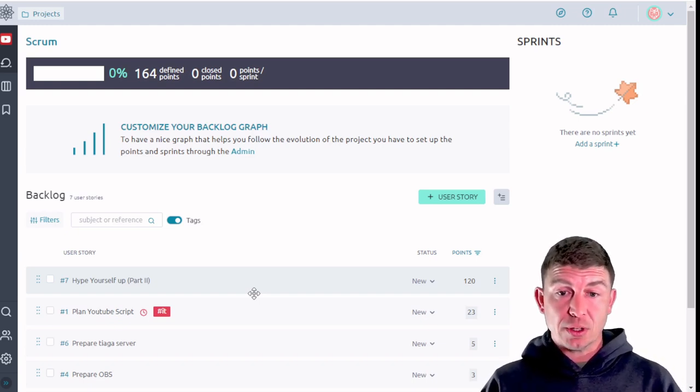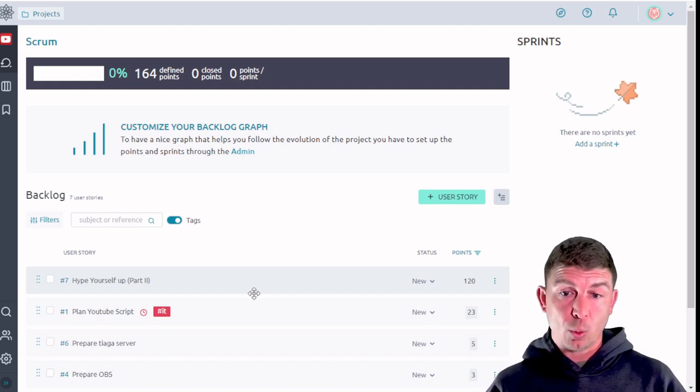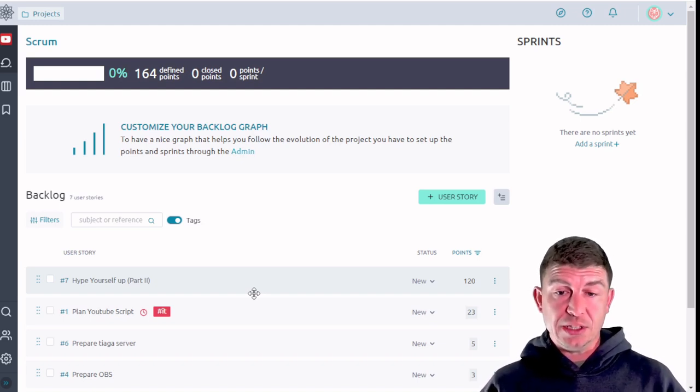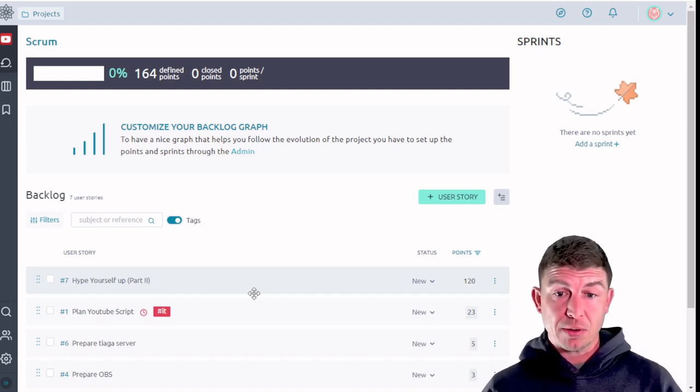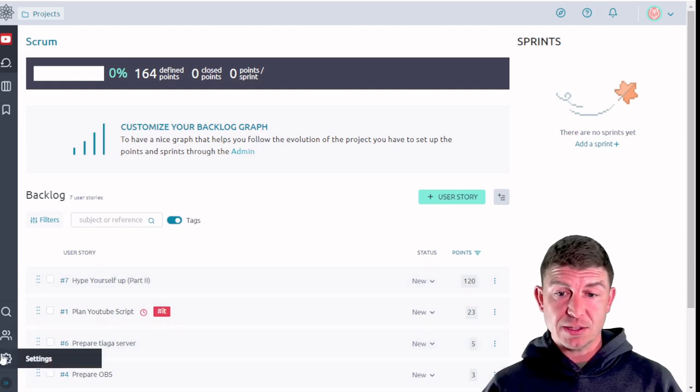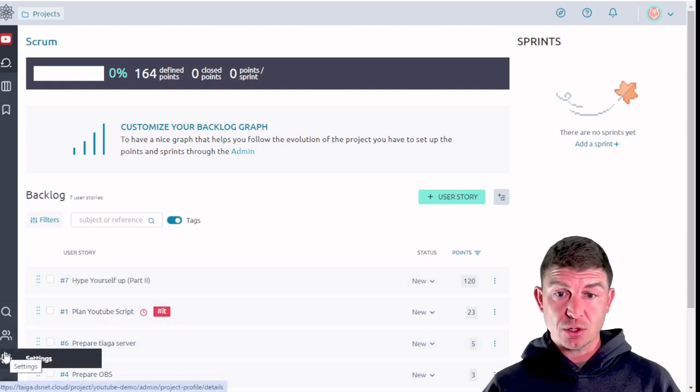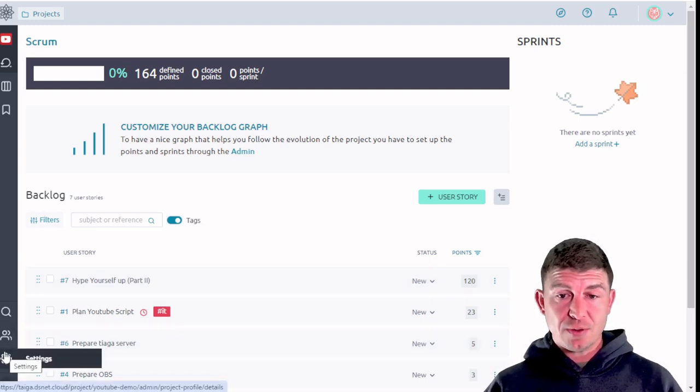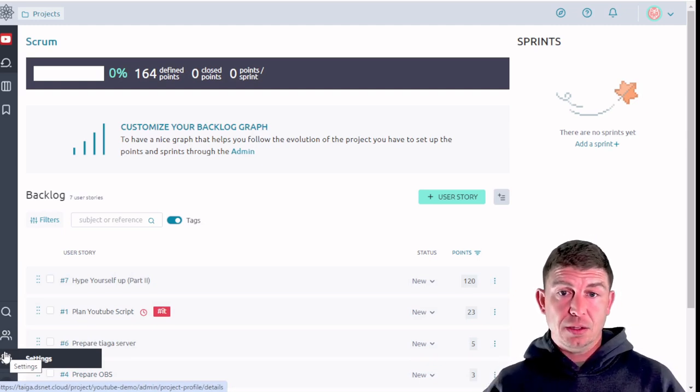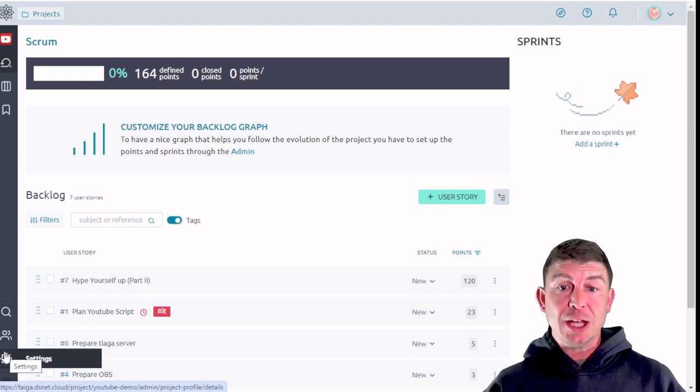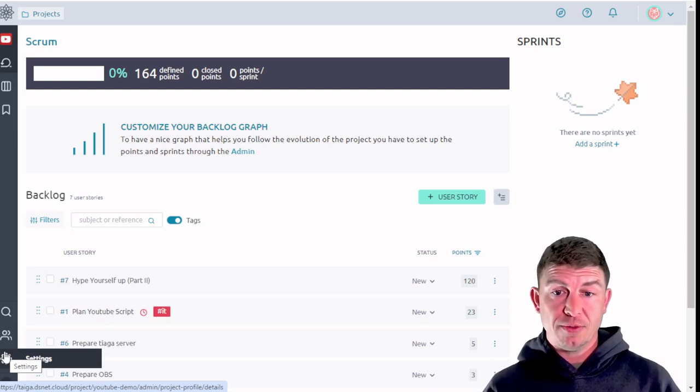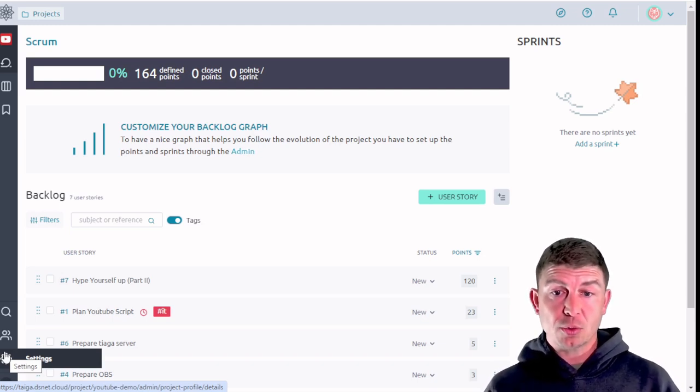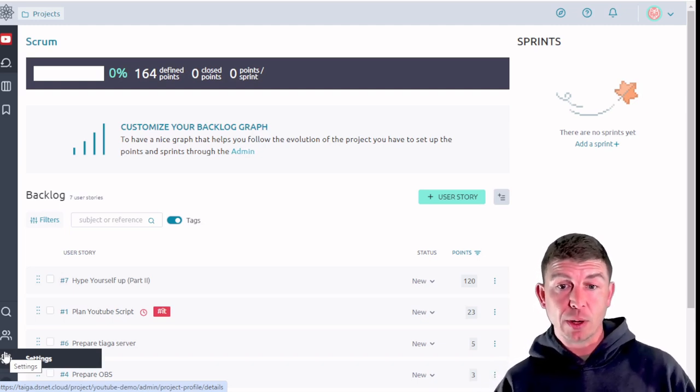So by default a sprint is one to four weeks. By default in Taiga it's a two-week period and you can modify that down in the settings section if you wish. By default it's two weeks that is where scrum came from. It was created to provide an iterative approach to fix problems or add features in a software environment.